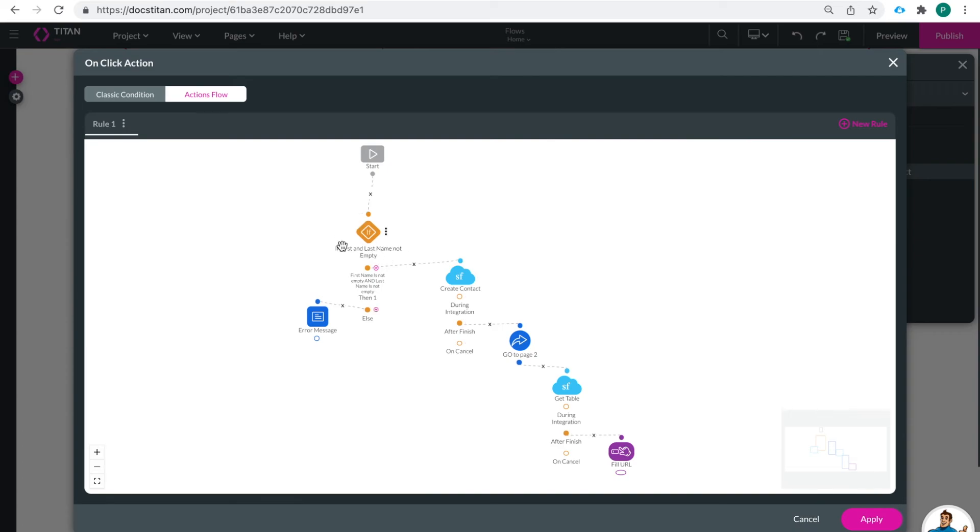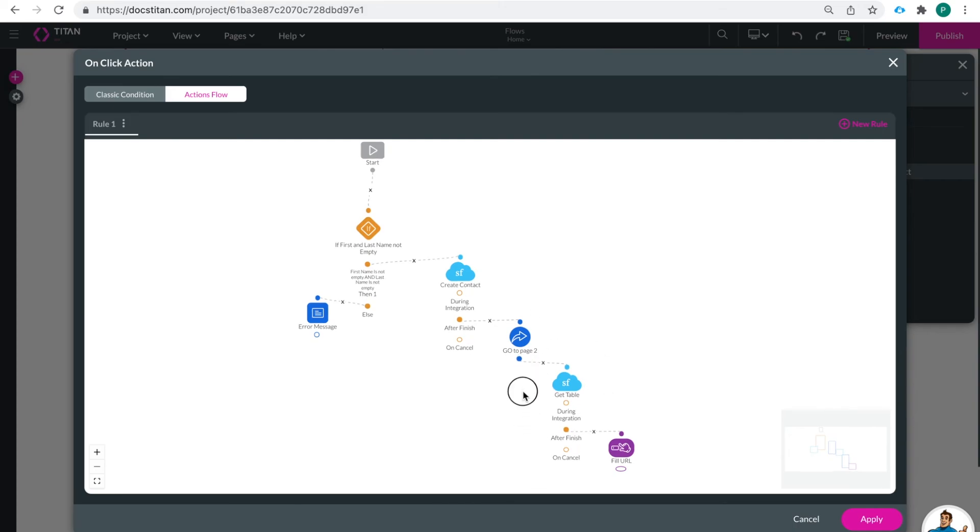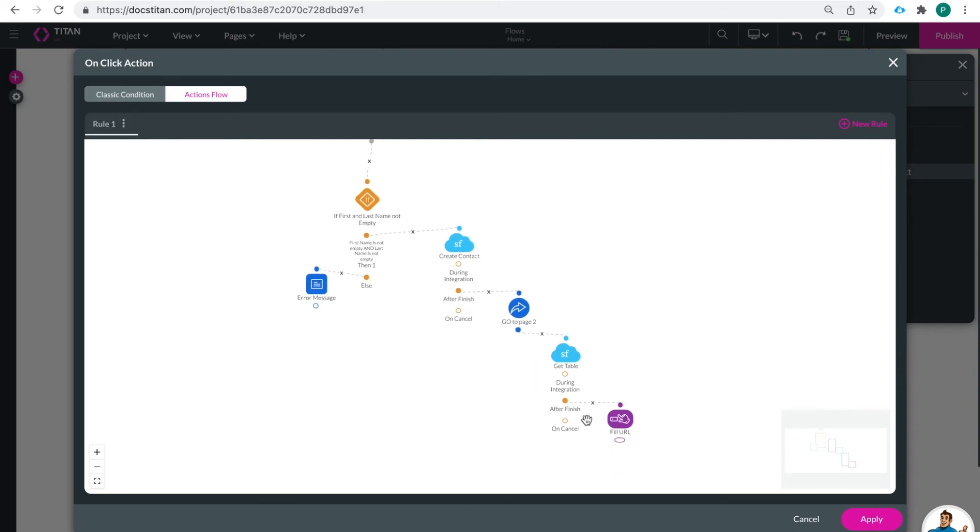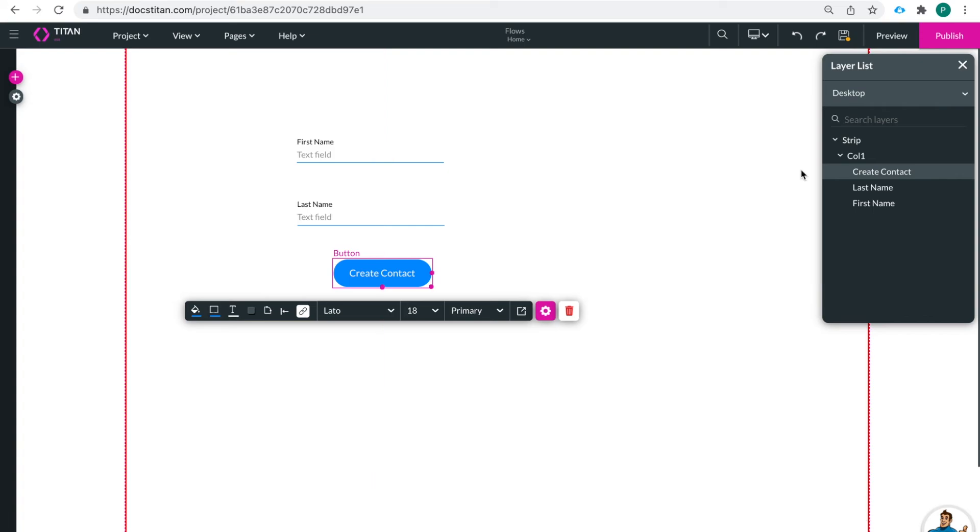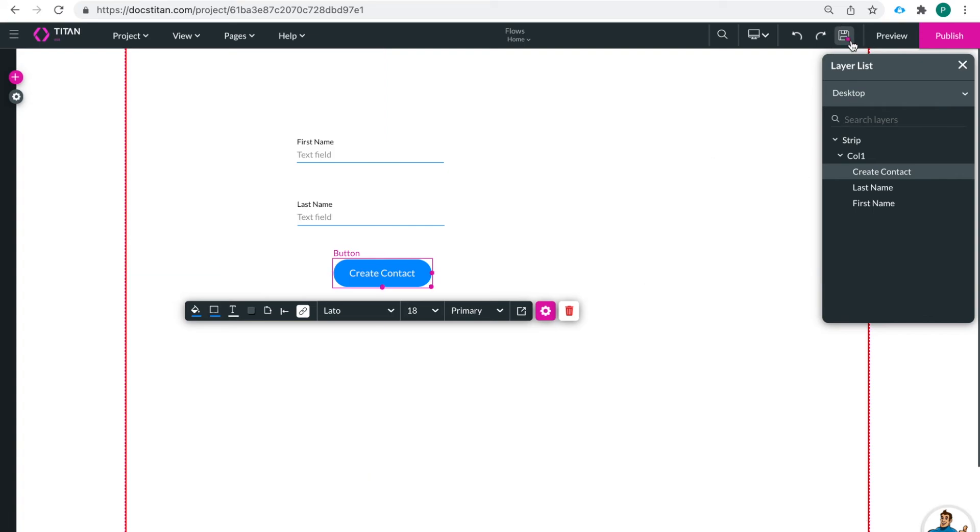If it is still empty then they'll get the error message. After they create the contact, after that is finished it's going to redirect to page two. It's going to get the table and then it's going to fill the URL in page two. All right. So then I can click apply and save.